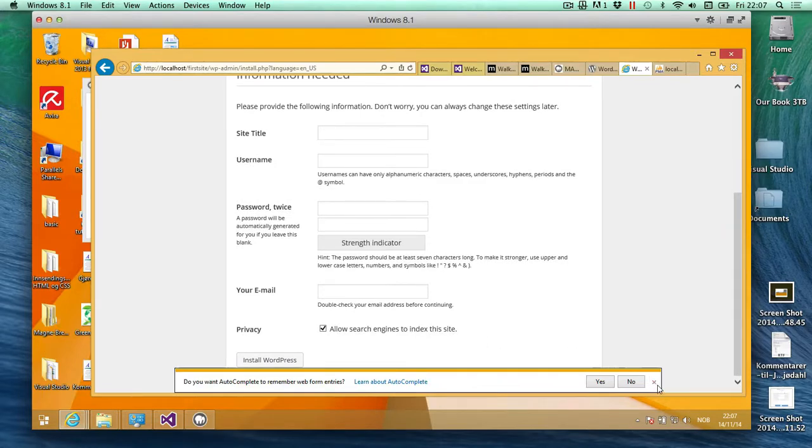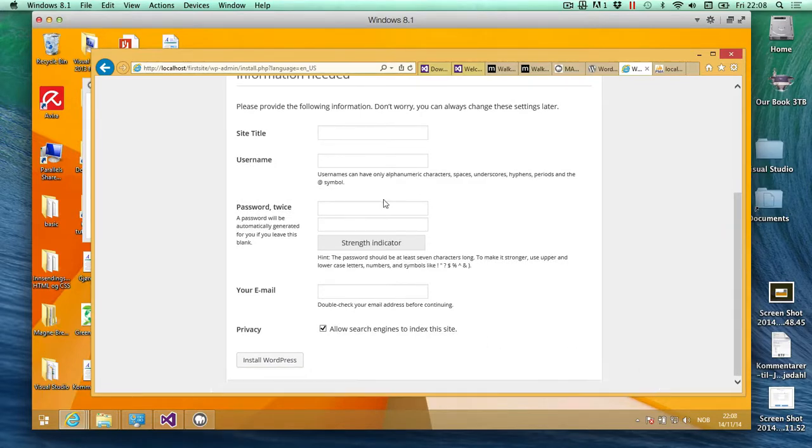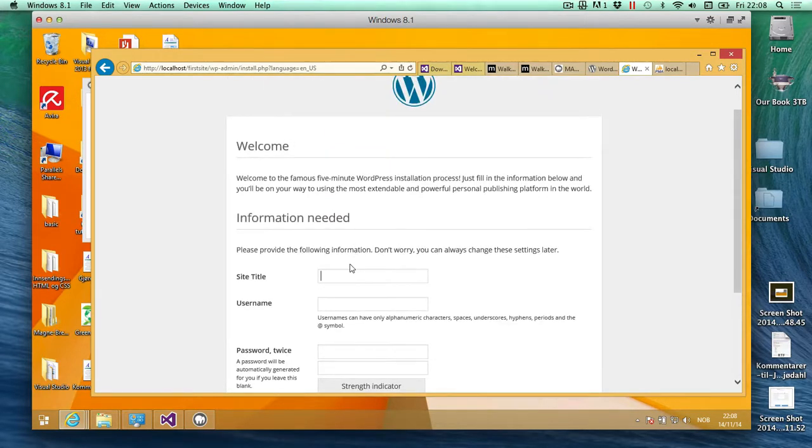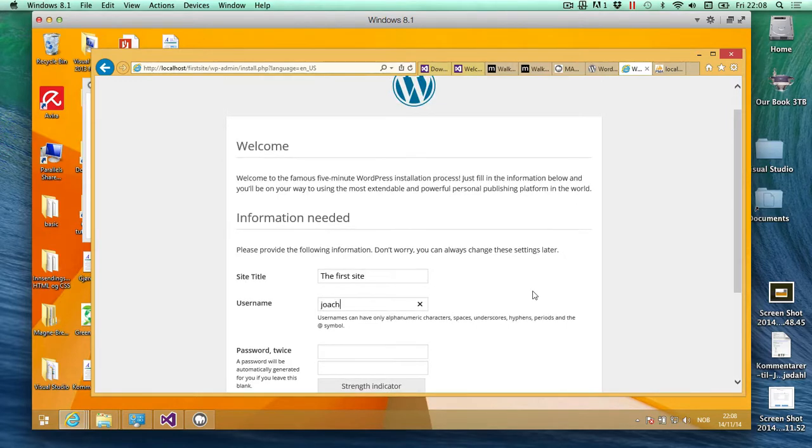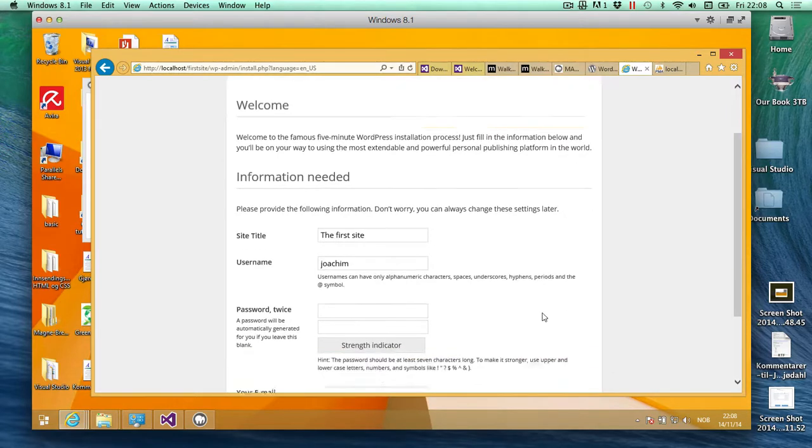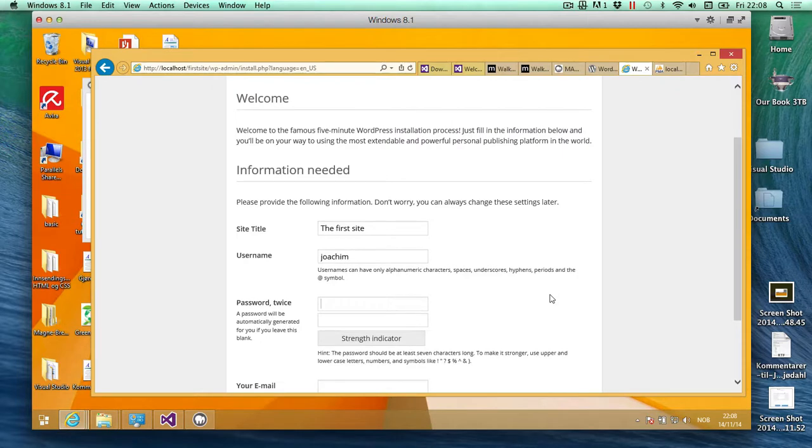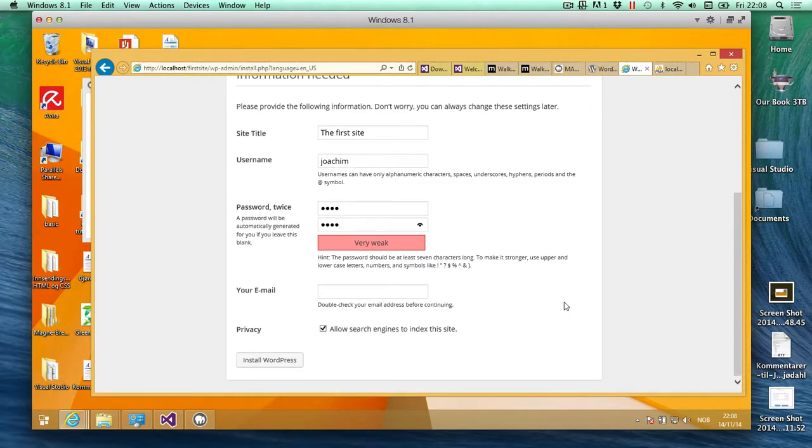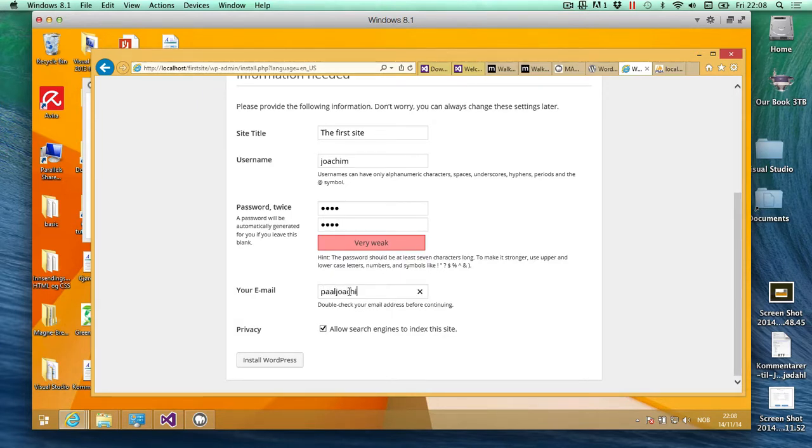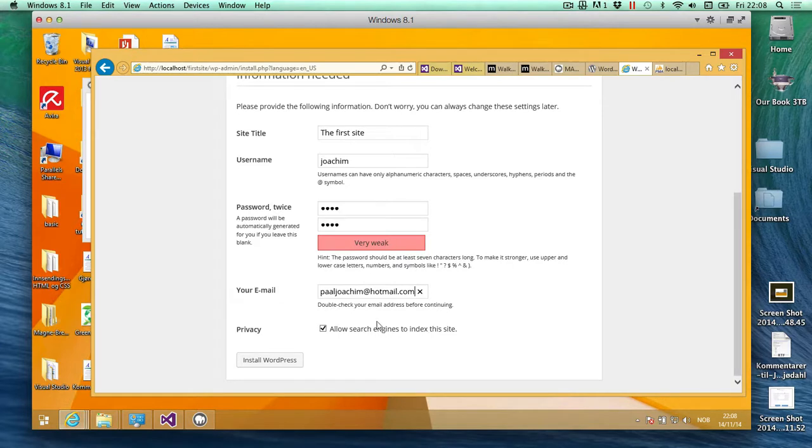I'm just going to exit this out. Site title, I'm going to call it first site. Username, so my name is Yorkin, so I use that. And password, just a really simple one just for this exercise: tutorial1234, 1234. It's a very good idea to have something much stronger password than this. I'll put my email in there, .com. We'll leave this as it is and install WordPress.